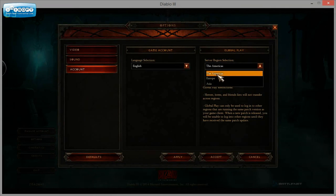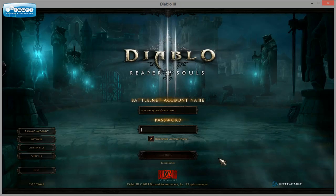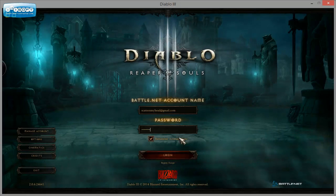click on Europe. Because that's where everybody is, hit Apply, Accept, and then log in as normal.